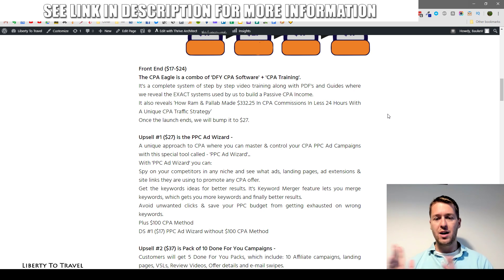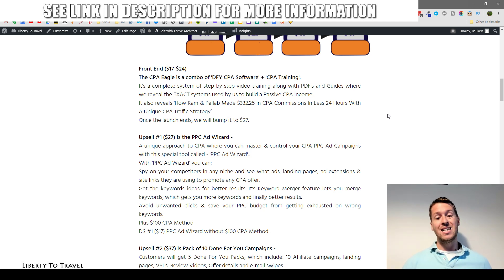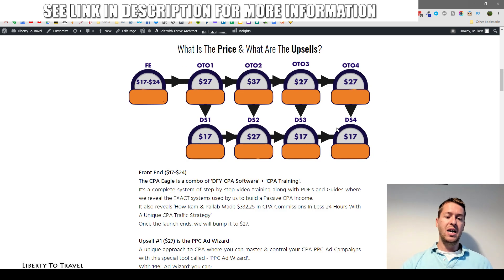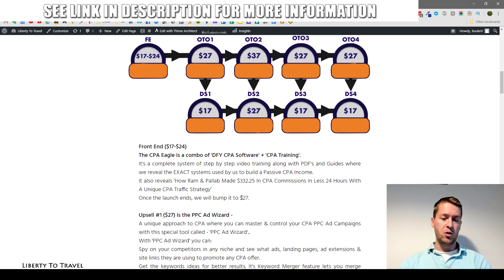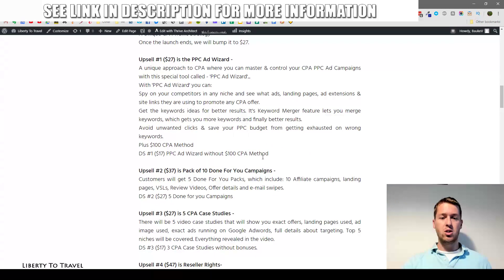Now let's have a look at the pricing and upsells. The front-end product — the software and training — is $17 at the start of the launch on September 25th, 2019 at 10am EST. If you're watching this after the launch, the price will have increased. The launch runs for four and a half days, after which the price goes to $27. Make sure you get in before the price goes up.